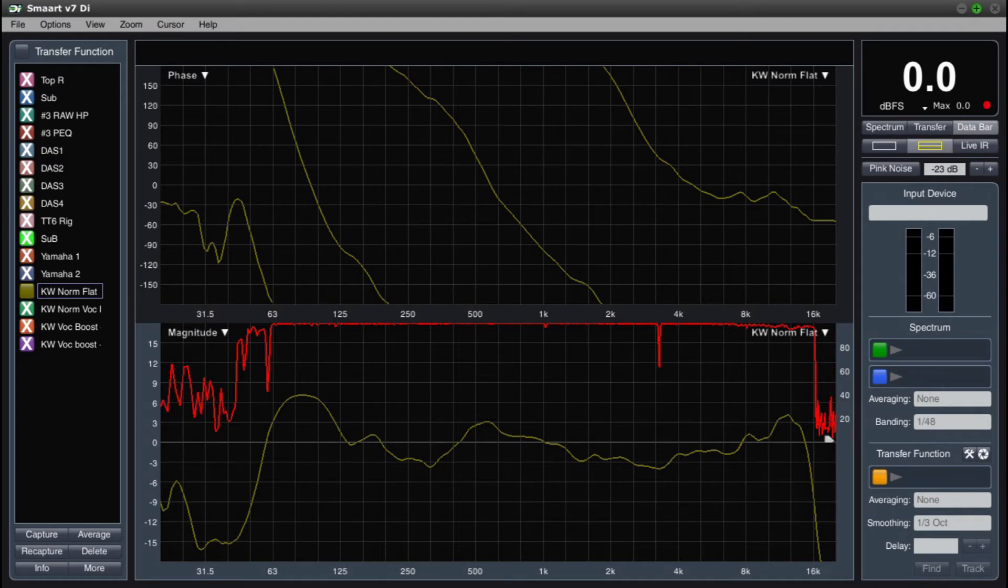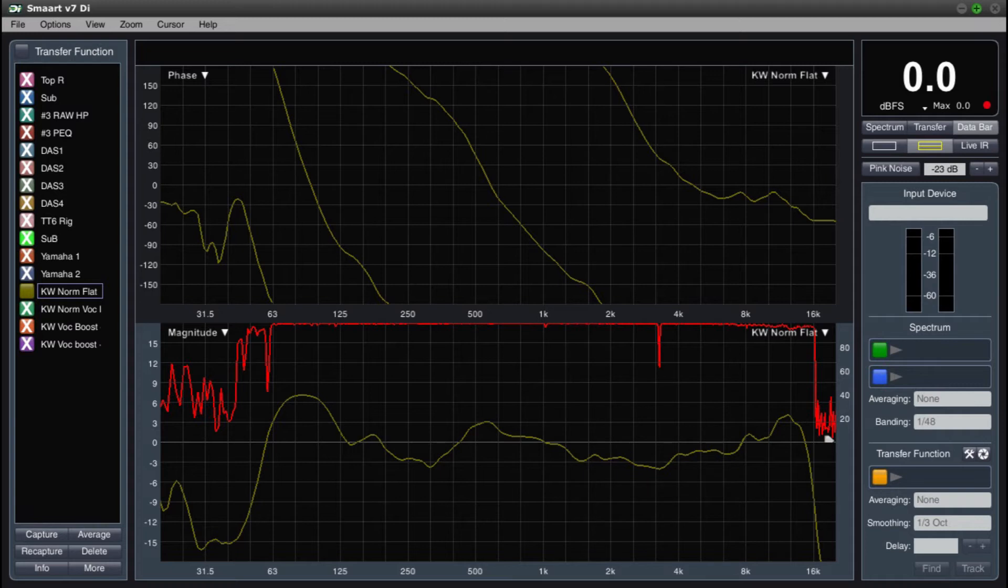The program used here is SMART by Rational Acoustics. In my last video I talked about how important it is to be able to visualize what is actually happening in the audio spectrum. Allowing the eyes to assist the ears can fill in a lot of gaps when it comes to live sound reproduction, and you will be able to make better informed decisions.